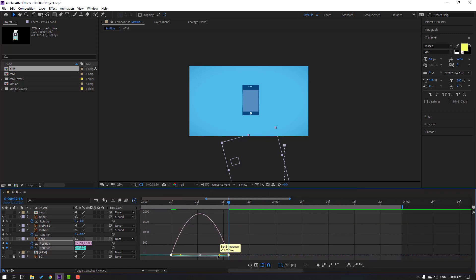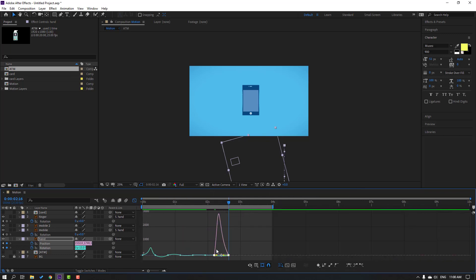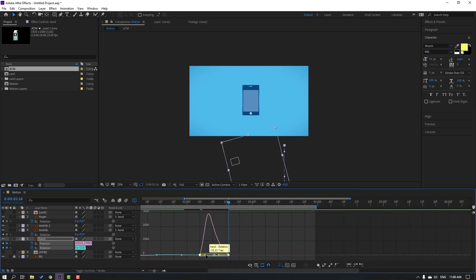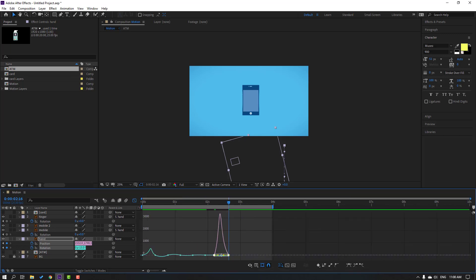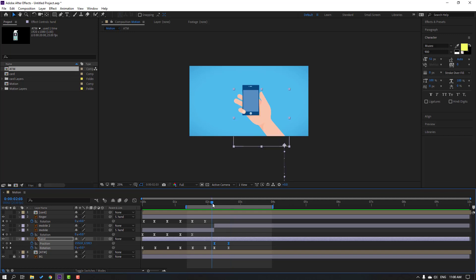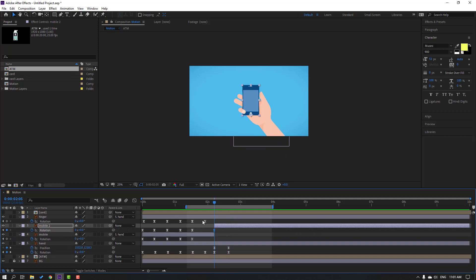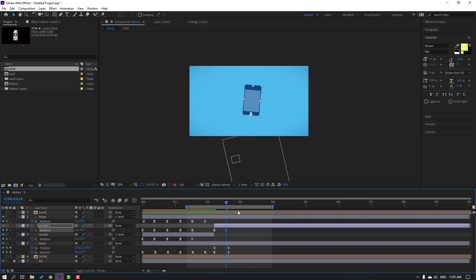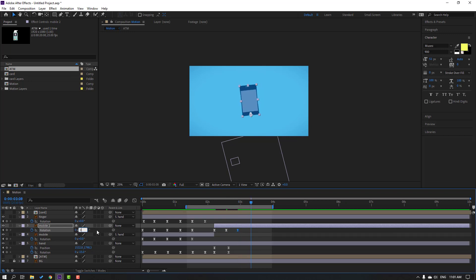Select this graph, make a smooth graph like this. Let's see — nice. Select the mobile, press R, make a rotation keyframe. Change rotation like this, go to here, change like this, and go to 5 frames, change to 0. Let's see.